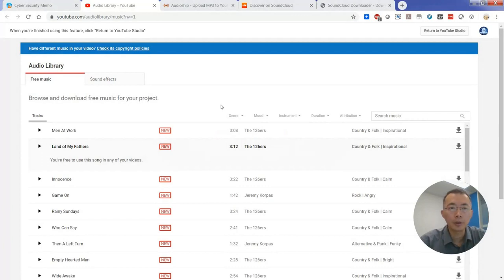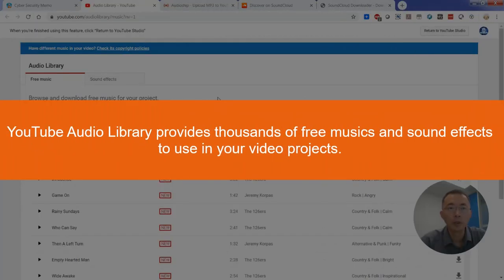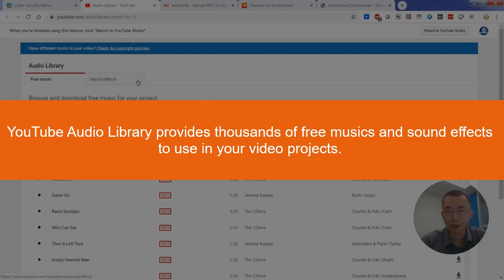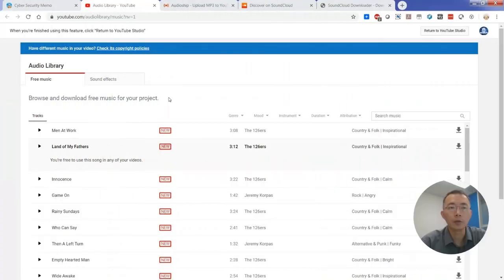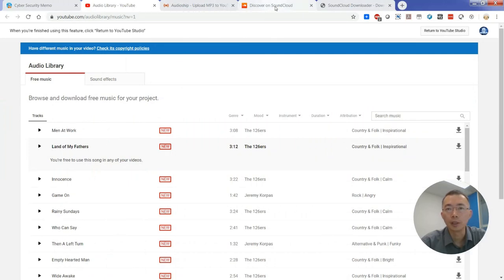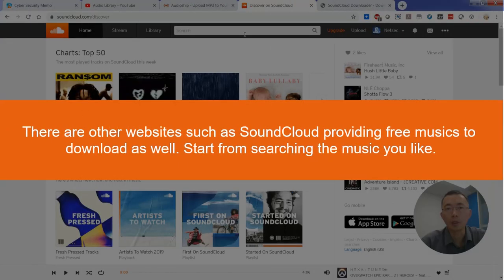As you can see, YouTube audio library provides thousands of free audio, free music, and sound effects for you to download. But sometimes we want to look outside of the YouTube audio library, just like you go to SoundCloud to try to download it.